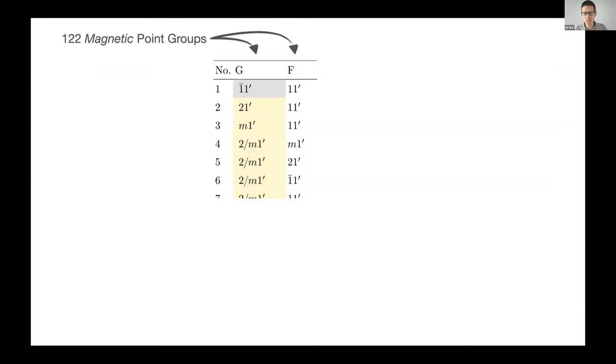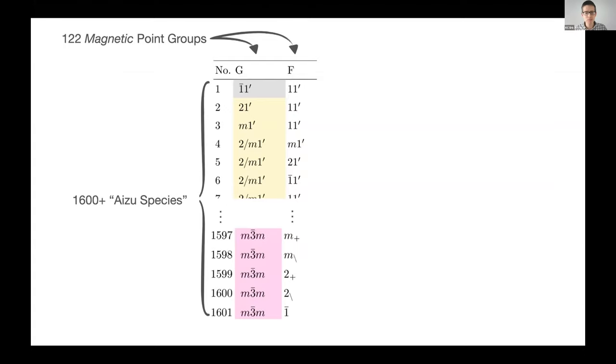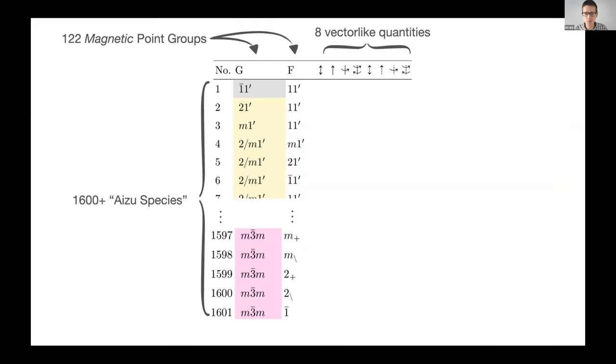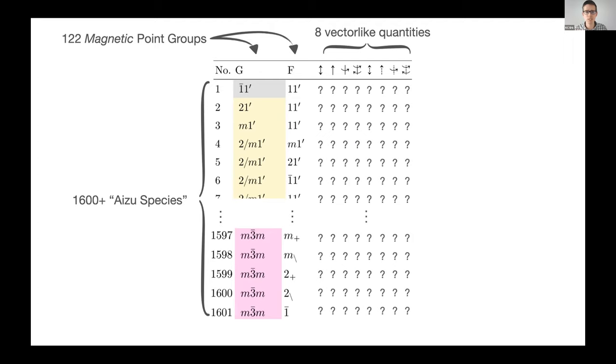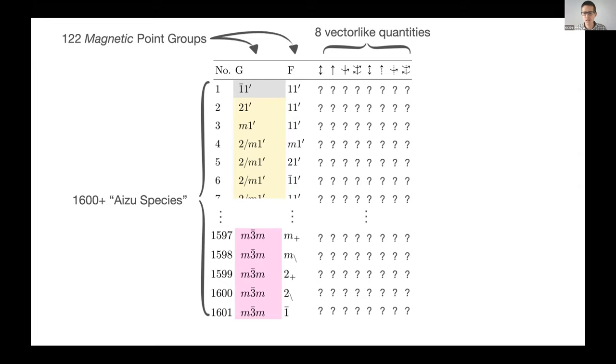If you consider also that the four columns we were studying are now eight vector-like quantities, then you have more than 12,000 different cases to check. When we're starting this project, the number of those that we knew the answer to was zero. It's quite a big new problem space and there's a lot of nuance and detail there that is easy to miss.